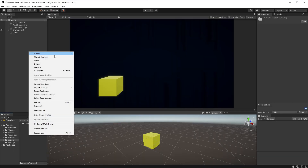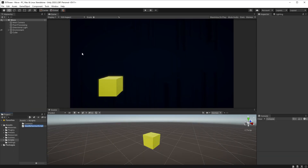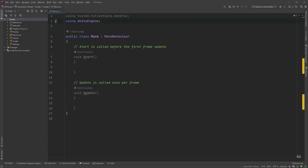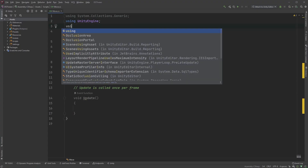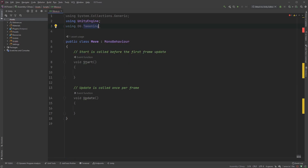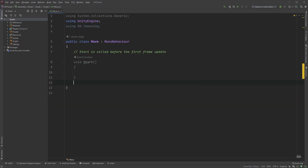I'll start off by creating a script called Move and attaching it to my cube. In the top here, let's type using DG.Tweening. I'll just quickly clean this up and remove the Update method.